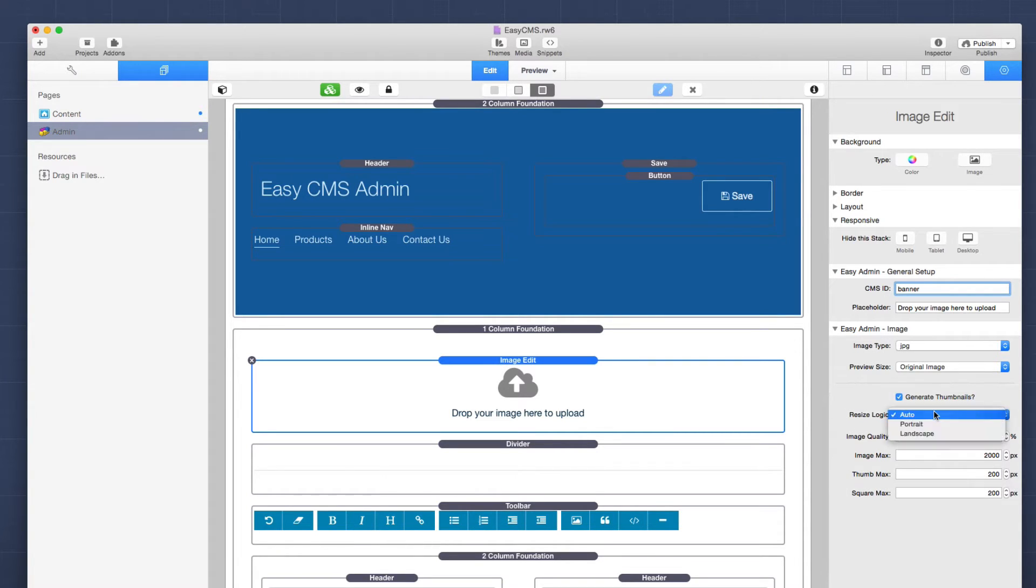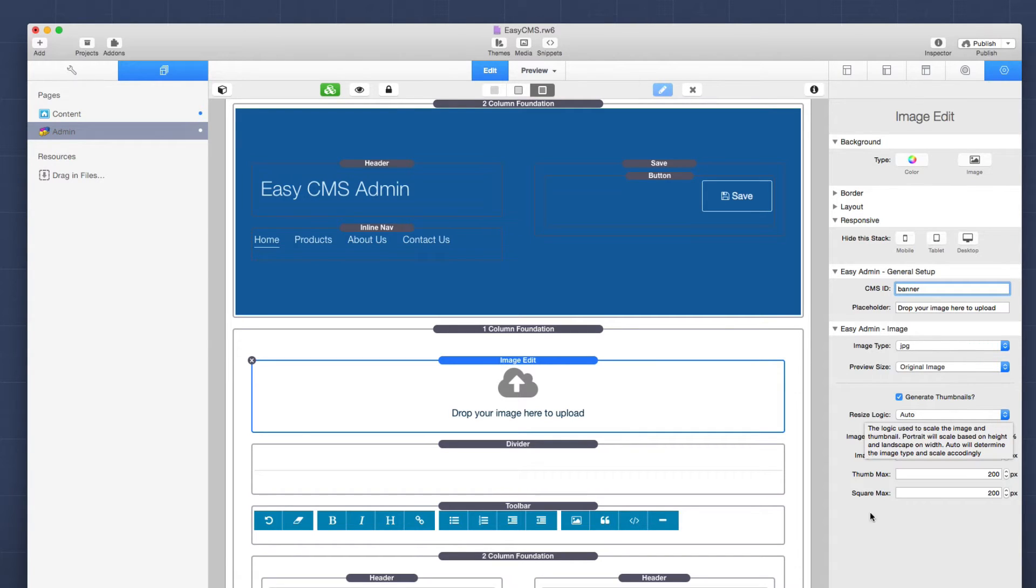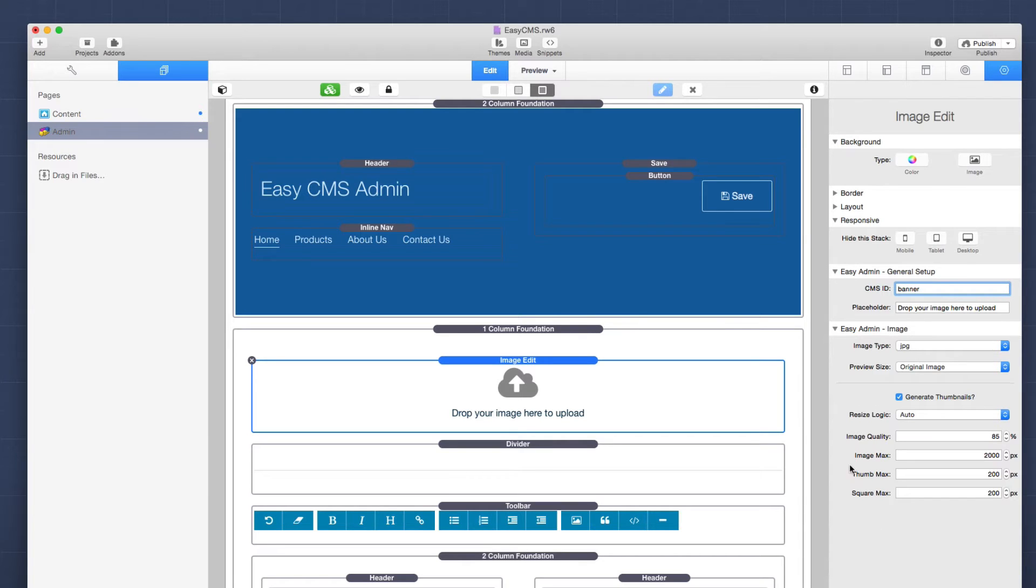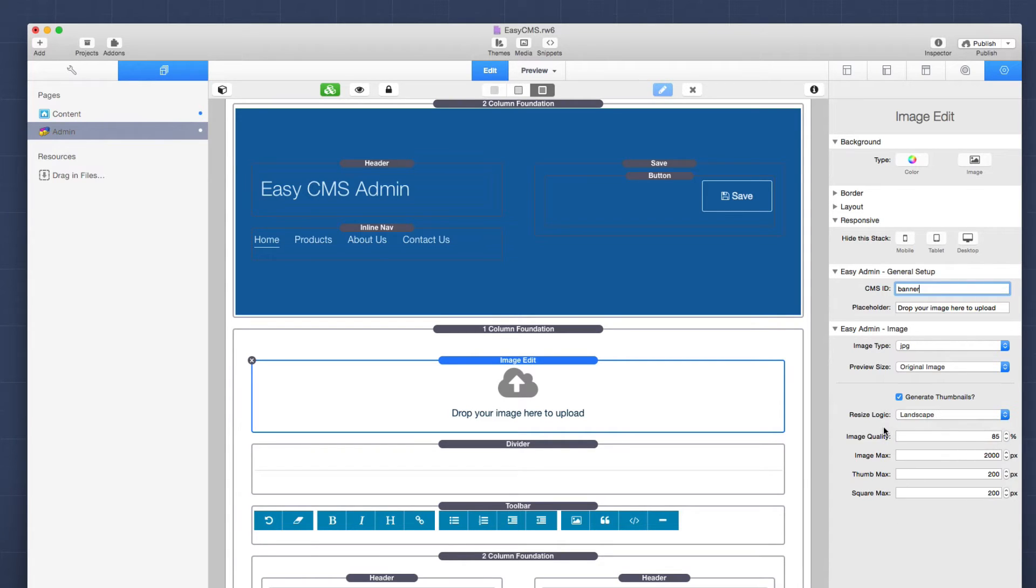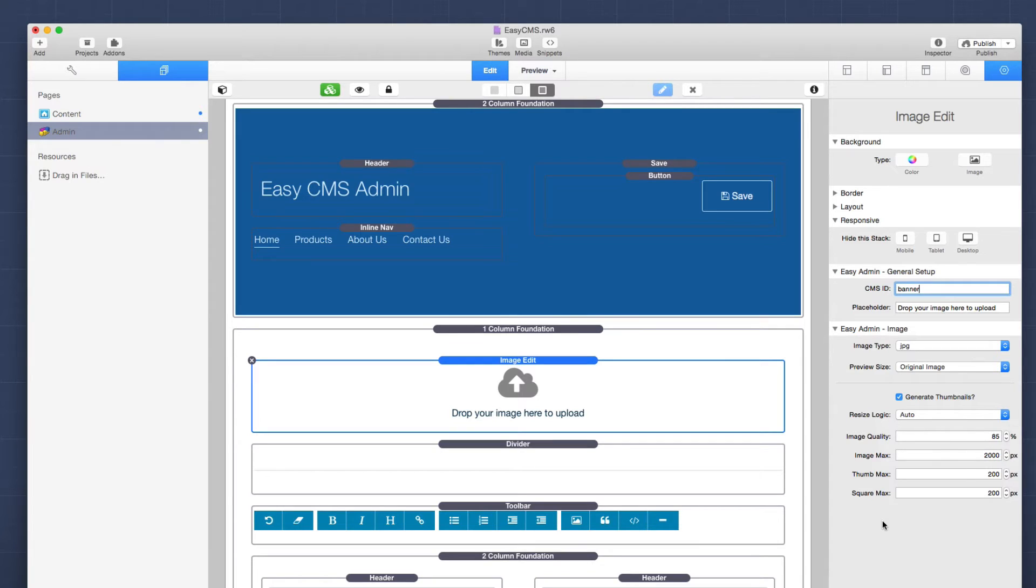Next is the resize logic. Now, most of the time, you're going to want to set this to auto. And what that's going to do is that will automatically determine if the image is a landscape image or a portrait image, and scale the maximum size that you define here to be height on portrait and width on landscaped images. Now, if you want to ensure that the width is always going to be whatever is defined here, you could set the resize logic to be landscape. Conversely, if you want to make sure that the sizes that you define in this stack are always the height, you can set the resize logic to be portrait. However, like I said, most of the time, you're going to want to set this to auto because that's going to work best in most of the situations.